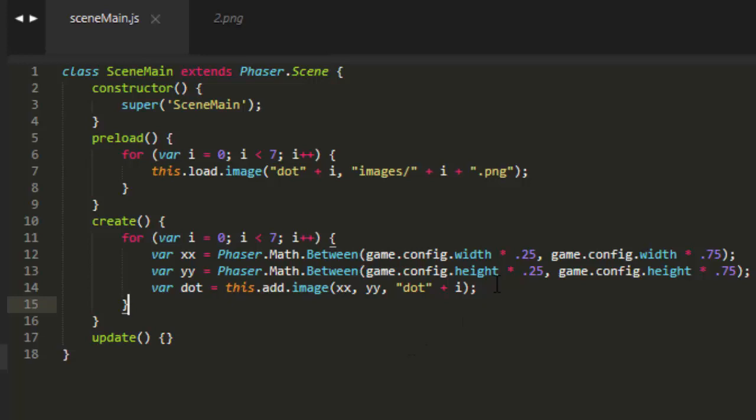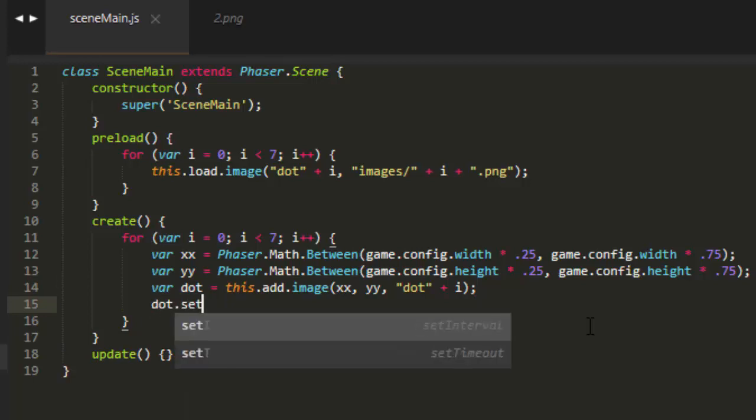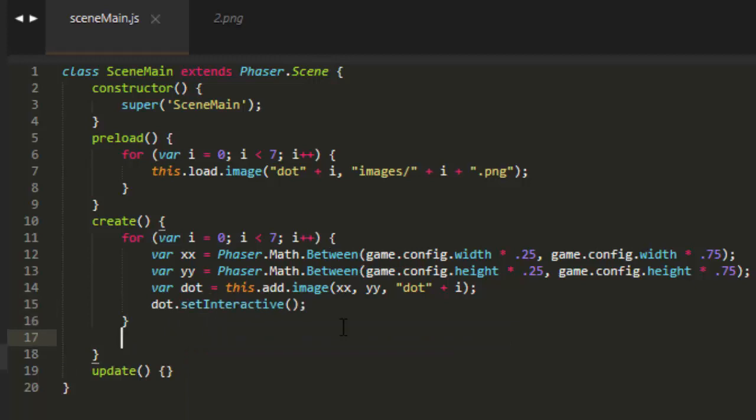To drag these dots, the first thing we need to do is make sure that the dot can take input, and we do that by using dot set interactive. Then we could set a listener on each dot, but it's cheaper in the long run, meaning using less resources of the processor, to add as few listeners as possible and then to turn off any listeners that we're not using.